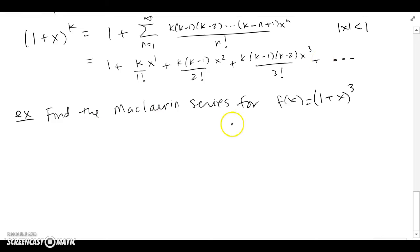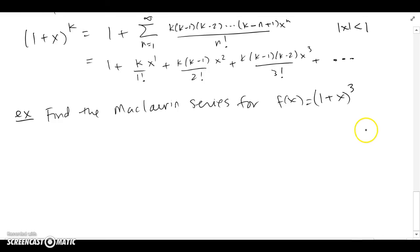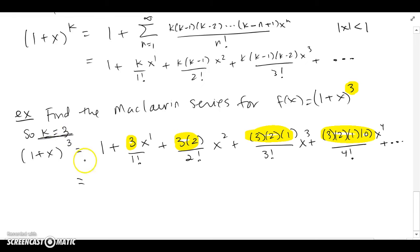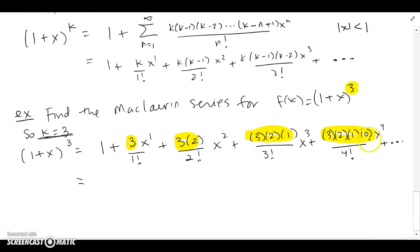We want to find the Maclaurin series for f(x) = (1+x)^3. As we noted before, since this is a polynomial, the series should be finite rather than infinite — a polynomial captures itself exactly. So k=3 here, a positive integer. At the second term we get a product of two factors: 3 and 2. At the third step, a product of three: 3, 2, 1.